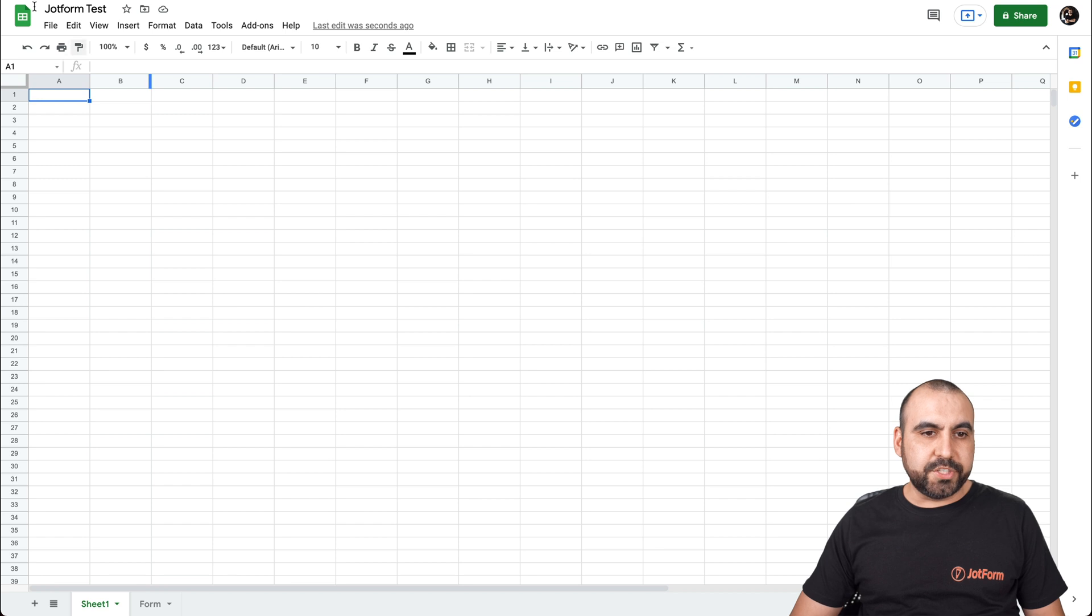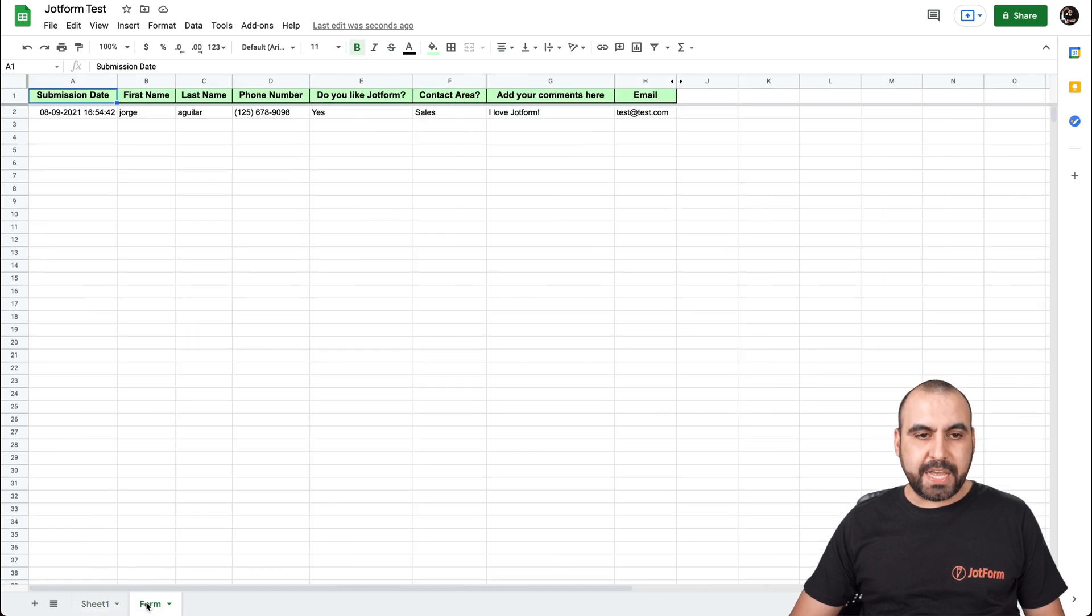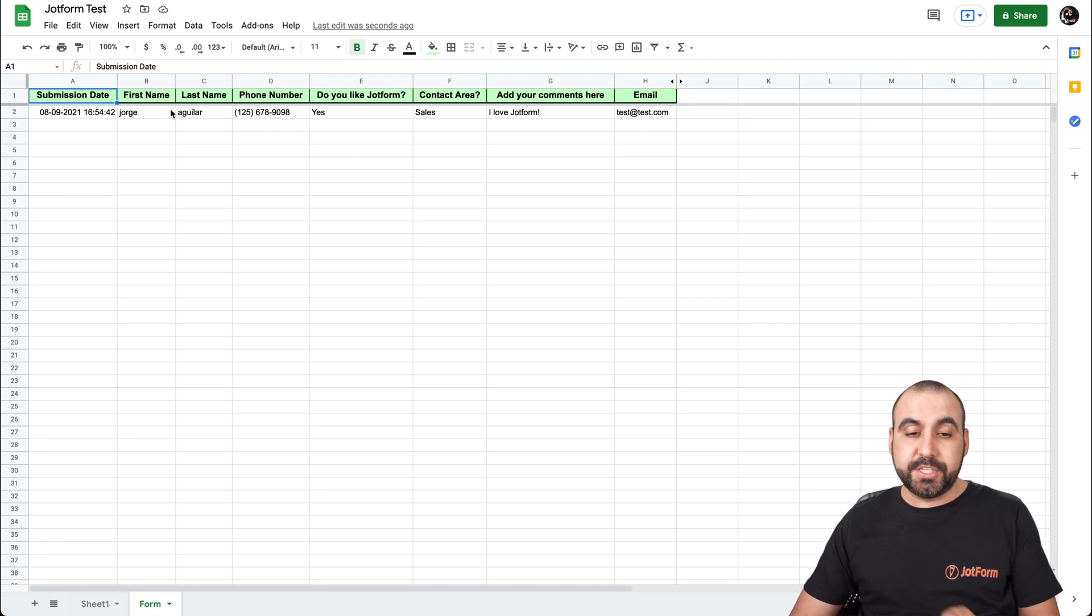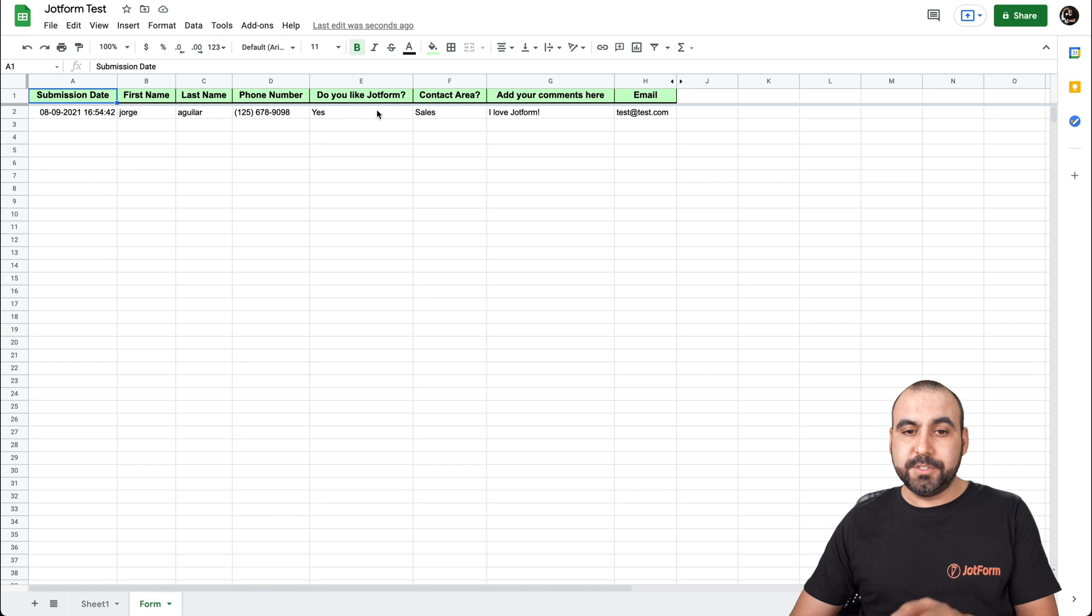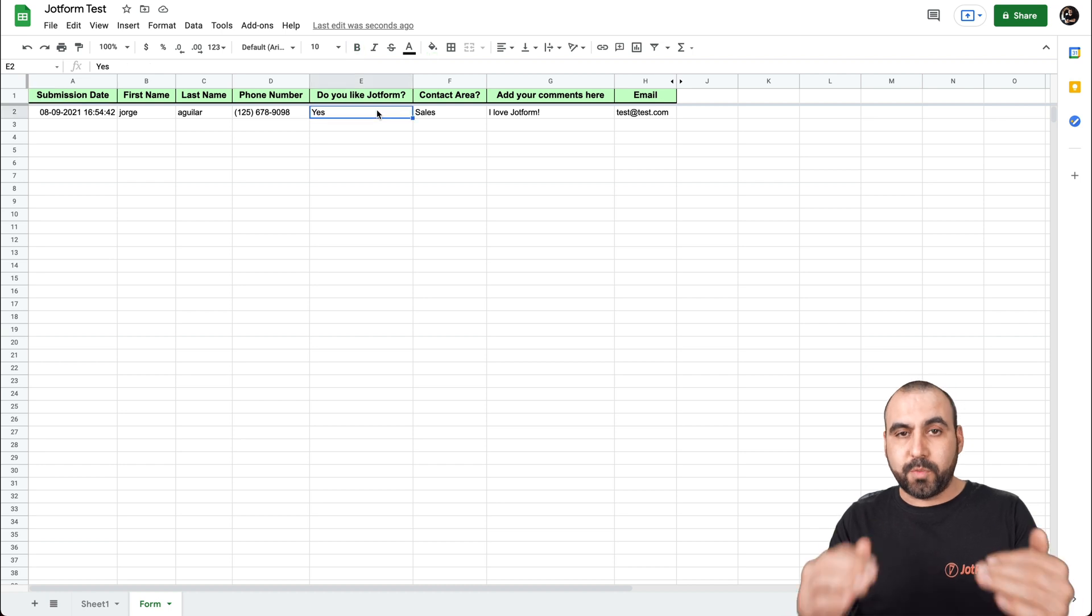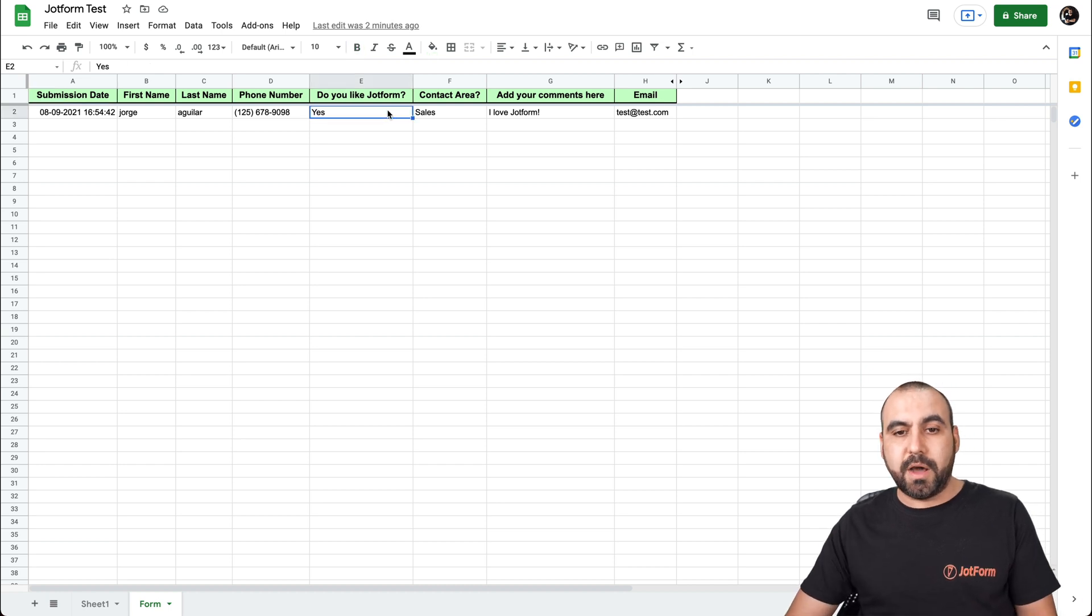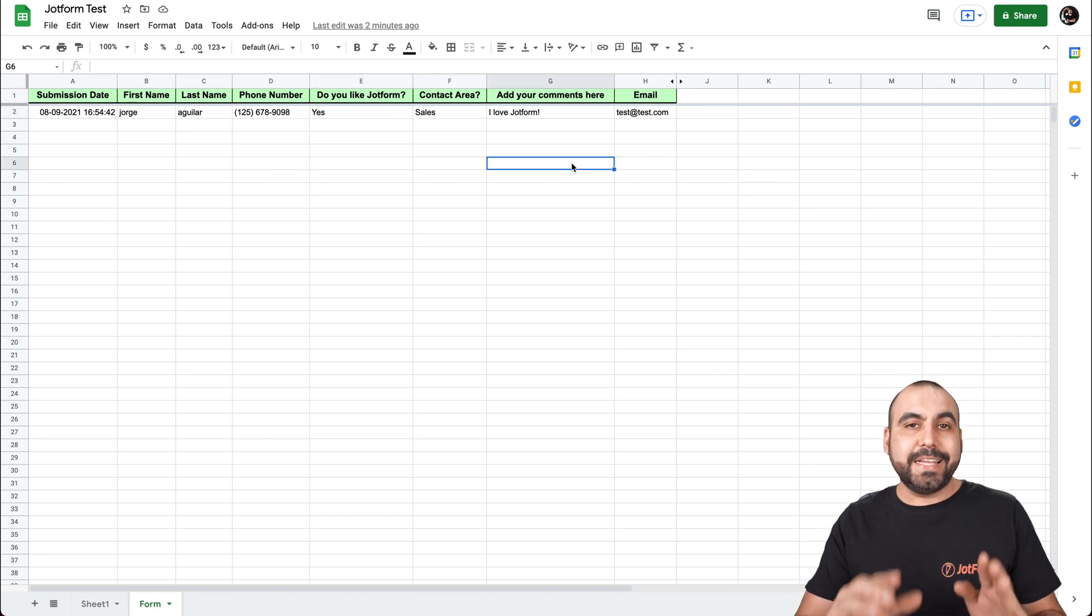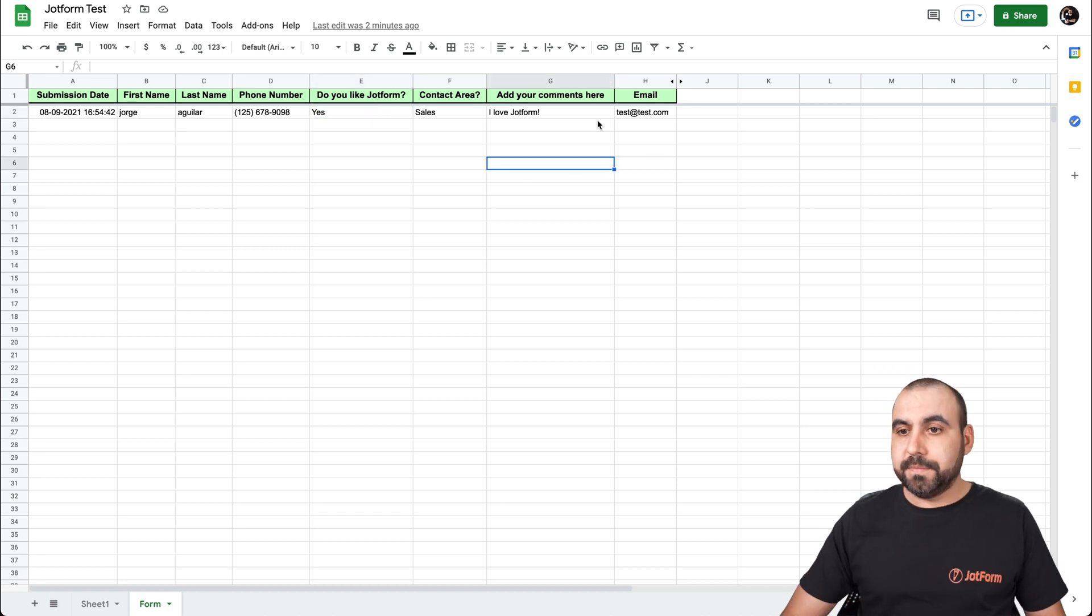So we have a Google Sheet right here and it's added to a brand new tab. You can see form down here and we have the submission date, the name that we just filled out, the phone number, do you like JotForm? So we have the answer on the bottom, the contact area, the comments here and the email. Let's add one more.